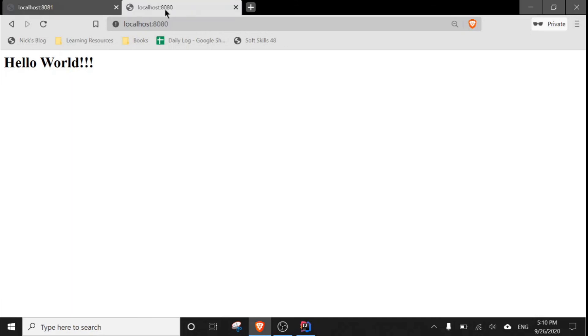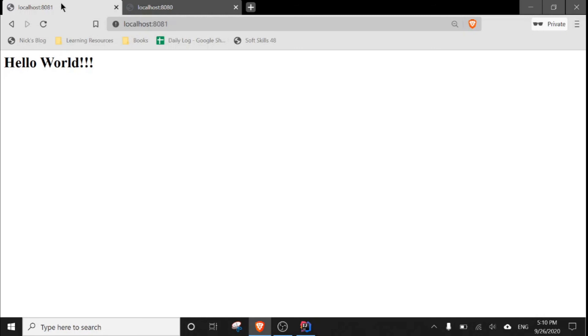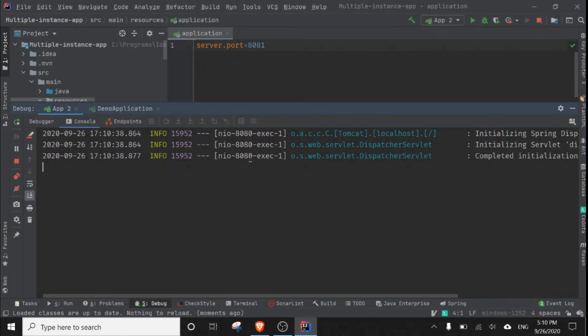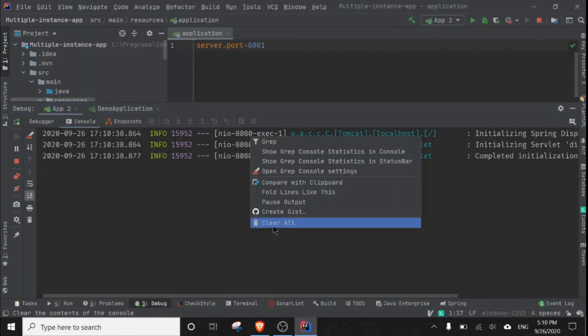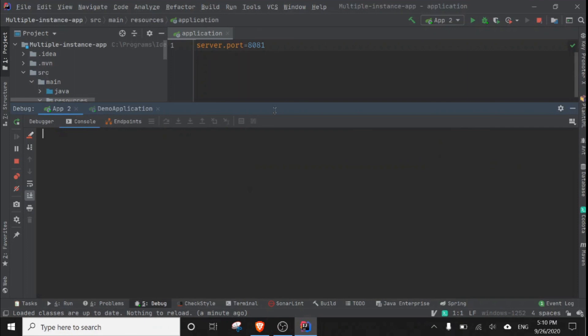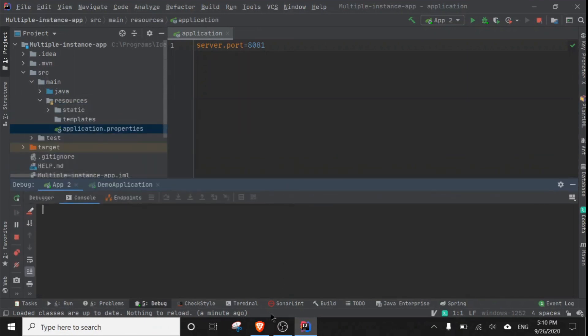So this is the way, in this simple way, that you can run multiple instances of our Spring Boot application. So thanks for watching, try it yourself.